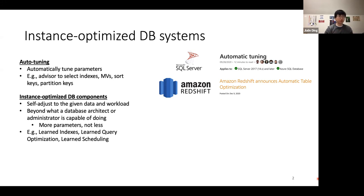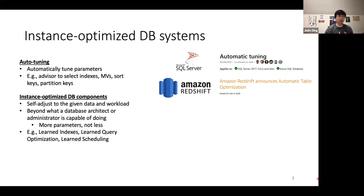At a high level, this sounds similar to auto-tuning, but a subtle yet fundamental difference is that auto-tuning typically tries to automatically do what humans could already do manually, whereas instance-optimized components go completely beyond what a human expert can do. One core design principle is to actually add more parameters to the system, not fewer — more parameters allow these components to be much more customizable to the particular use case, performing much better than traditional counterparts even when those are optimally tuned.